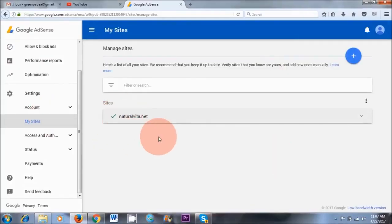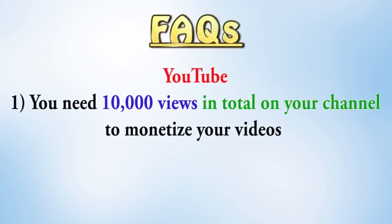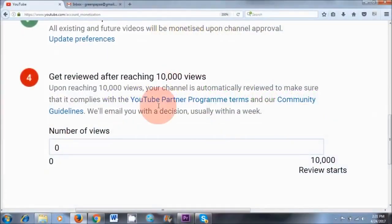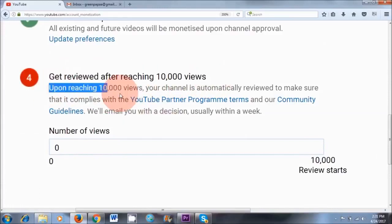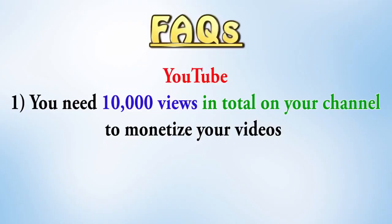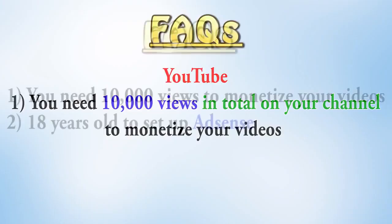Before we get started there are a few questions I'd like to answer to avoid any confusion. Number one: if you're setting up your AdSense account solely for YouTube, you don't need a thousand subscribers to monetize your videos. However, since the beginning of April you'll need at least 10,000 views in total on your channel to be able to monetize your videos. This is a new rule introduced by YouTube.